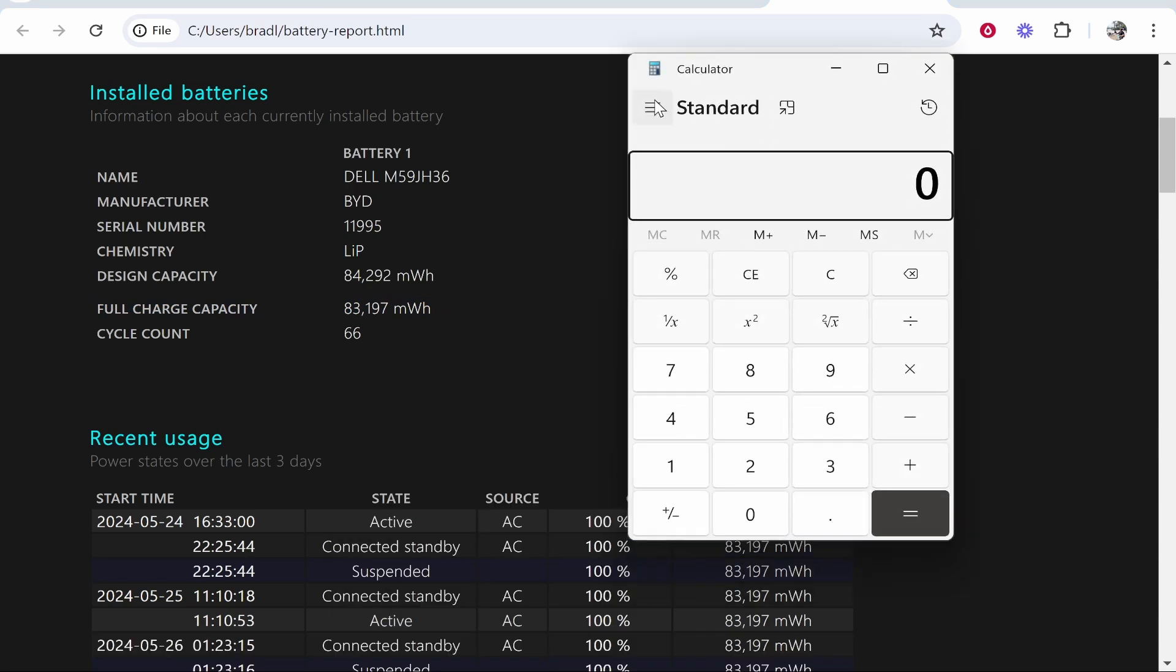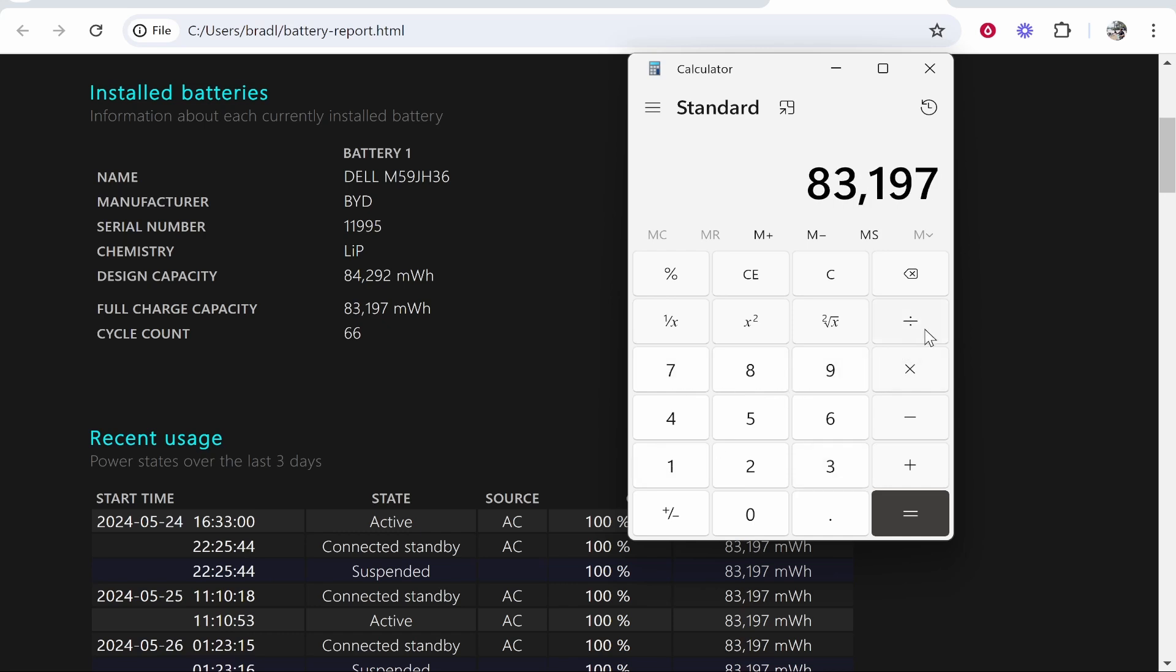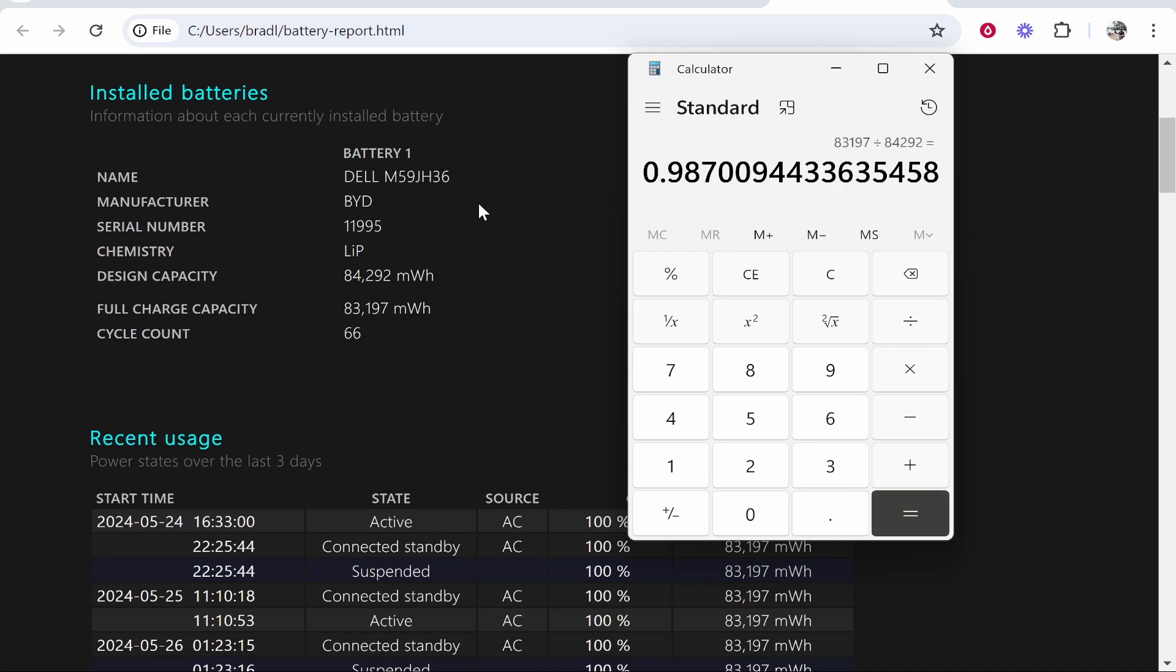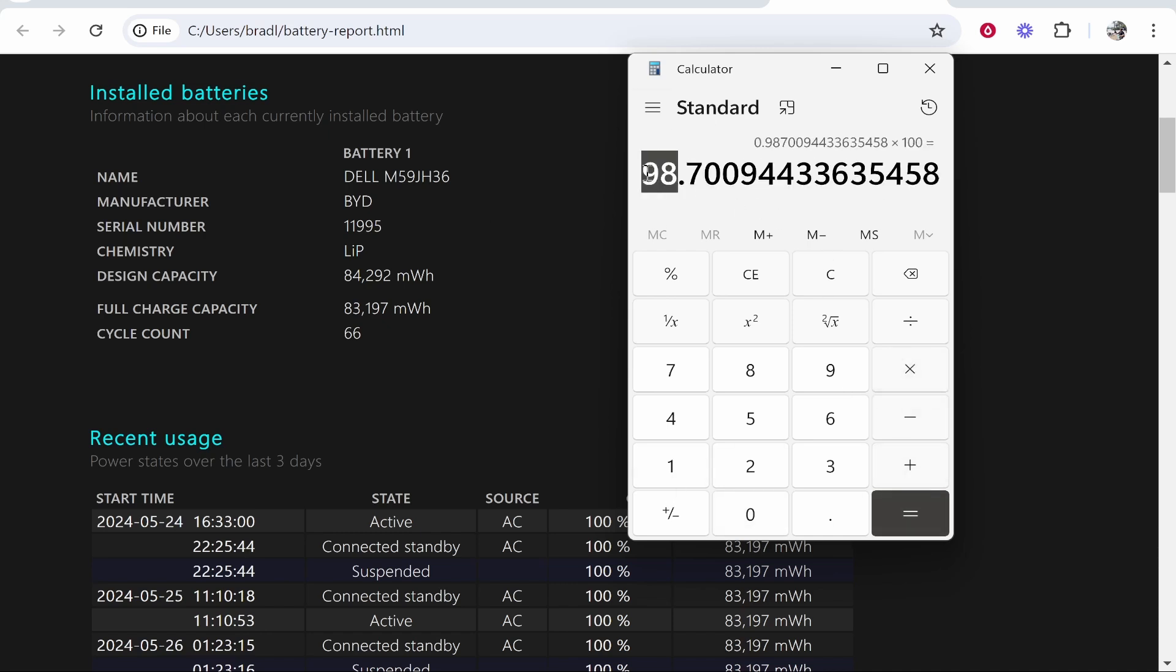So open up your calculator and then do full charge capacity divided by design capacity. So we'll do 83,197 divided by 84,292 which gives us this number and then times that number by 100 and it will give you a percentage.